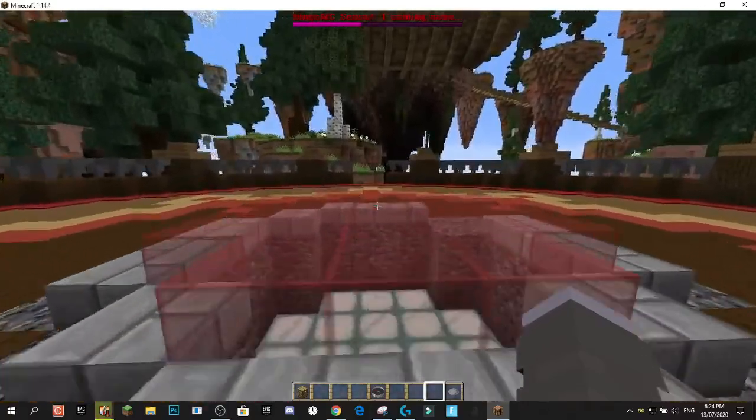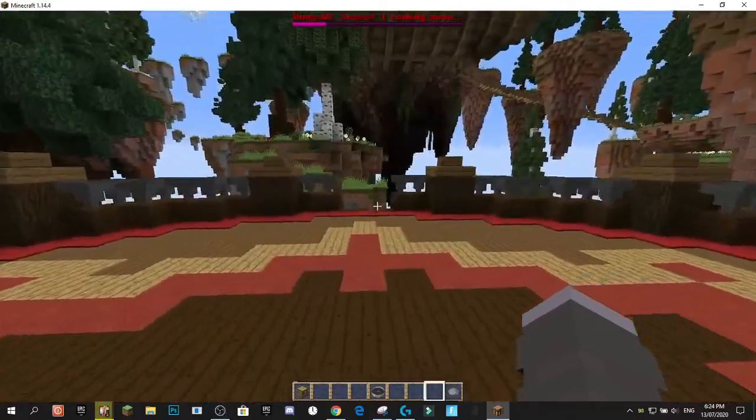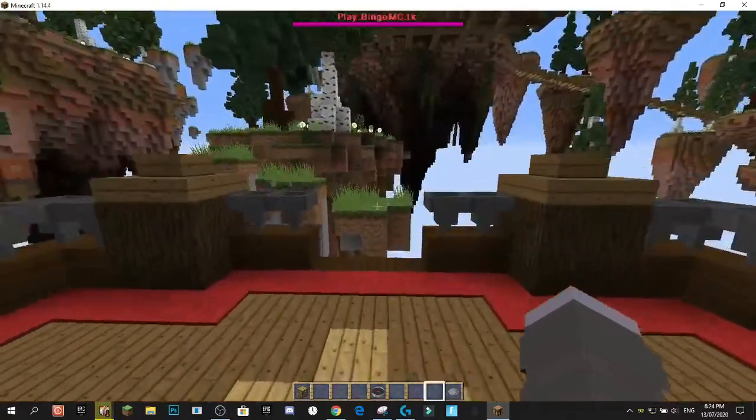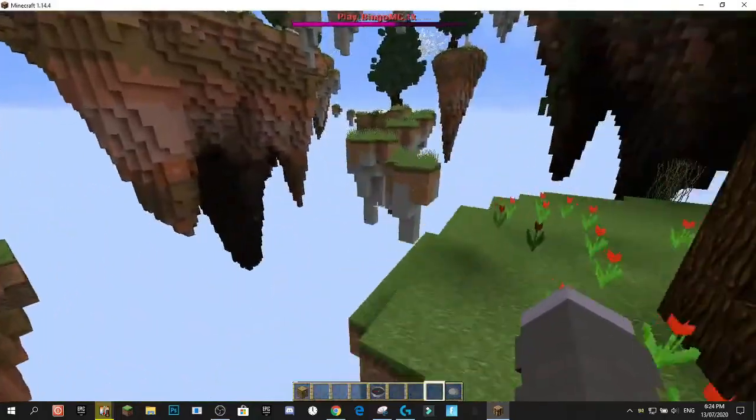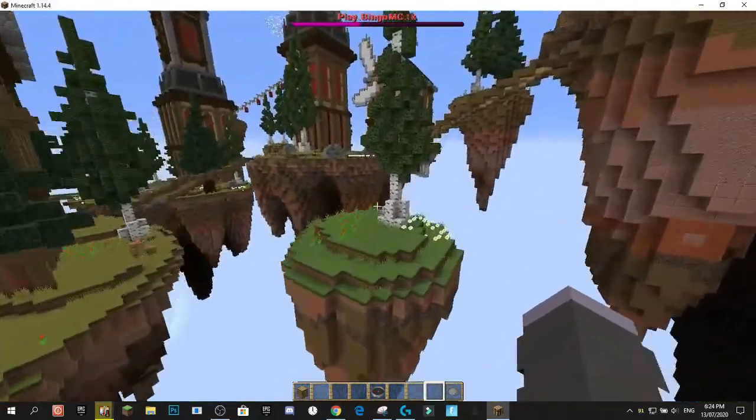Hey guys, it's me GlitchGames and welcome back to another YouTube video. Today we're going to be doing a video on the Boss Bar Message plugin.